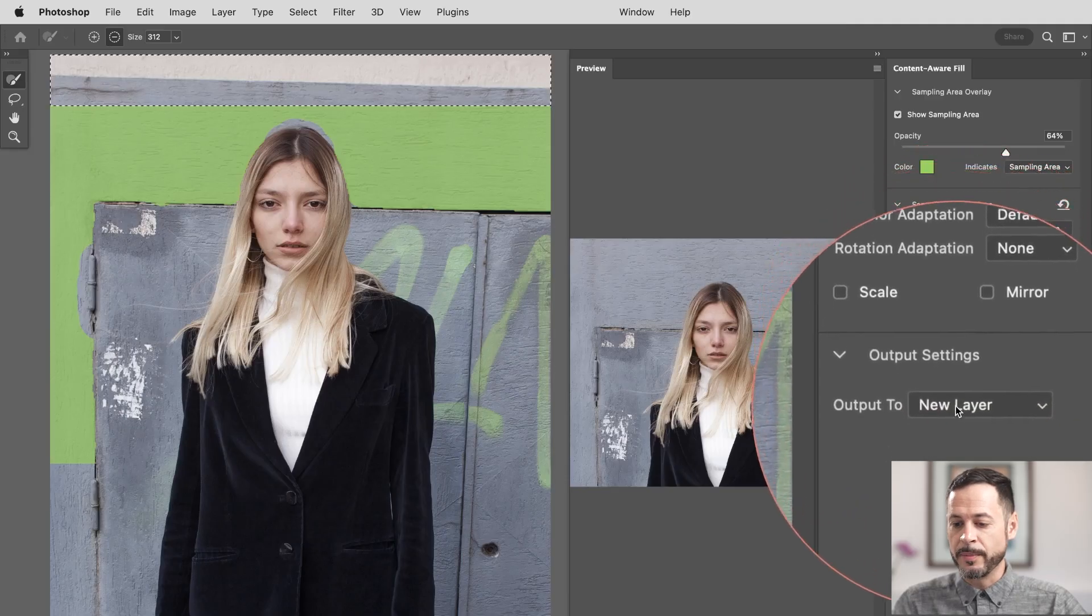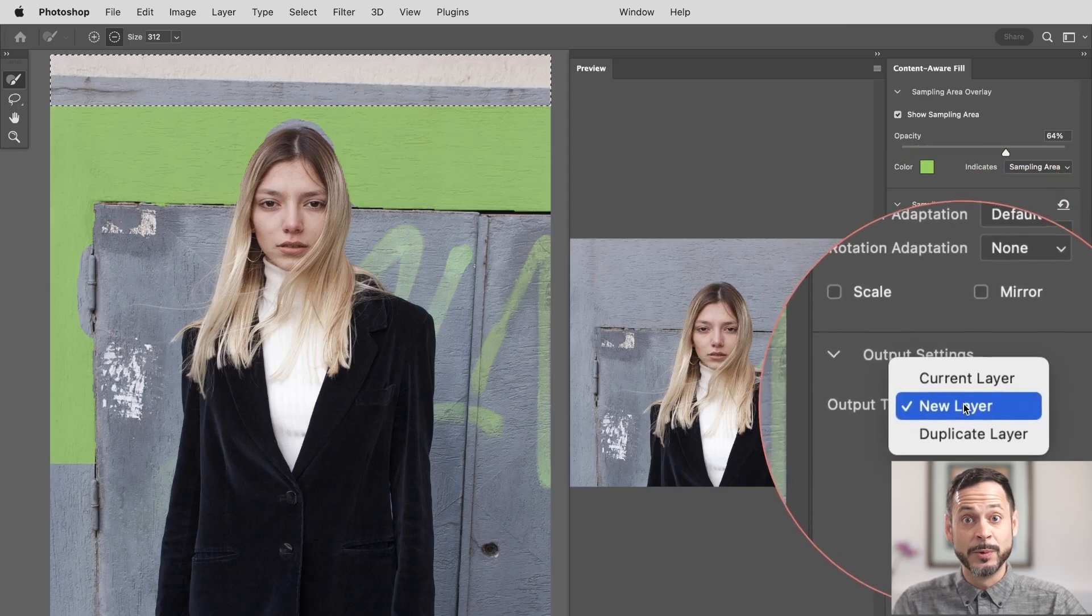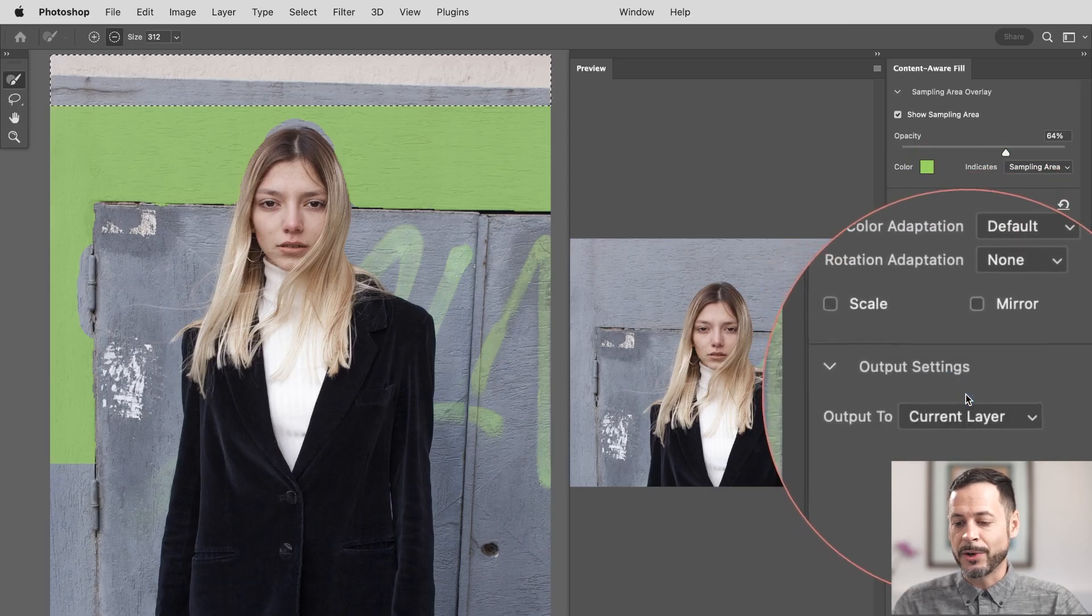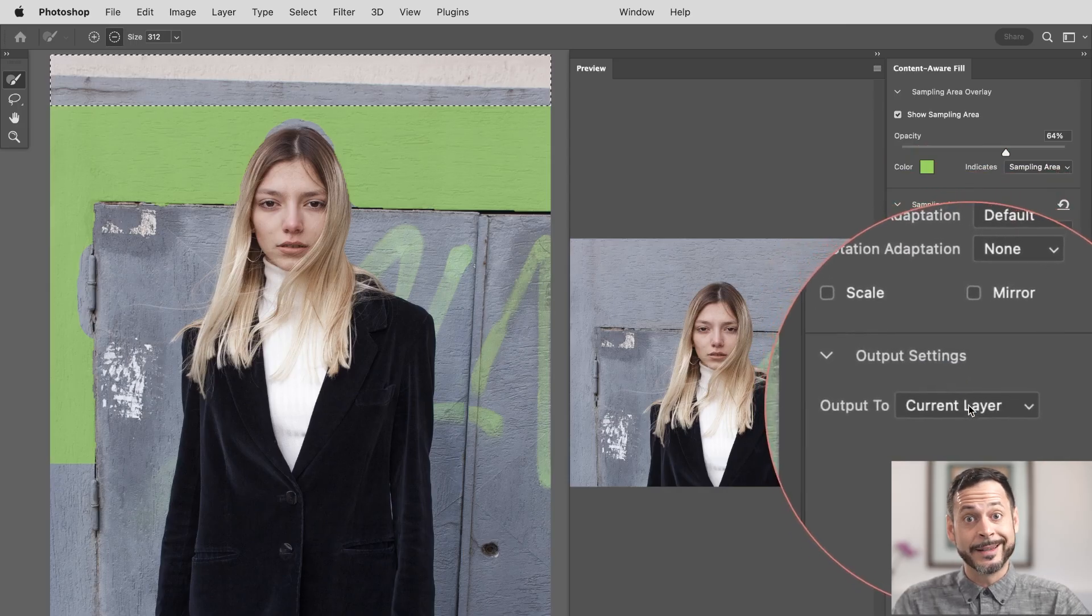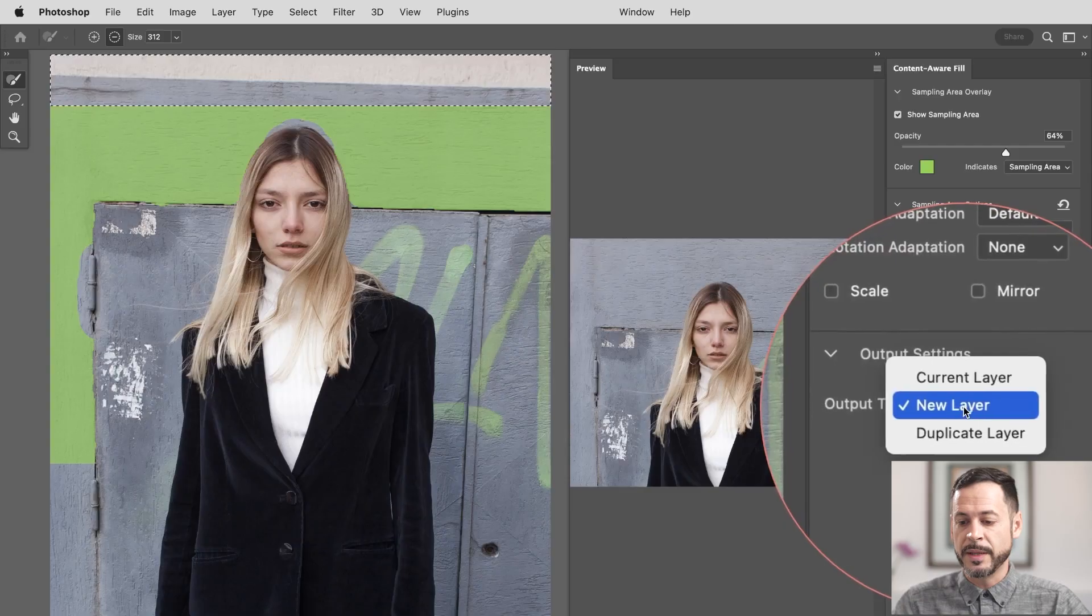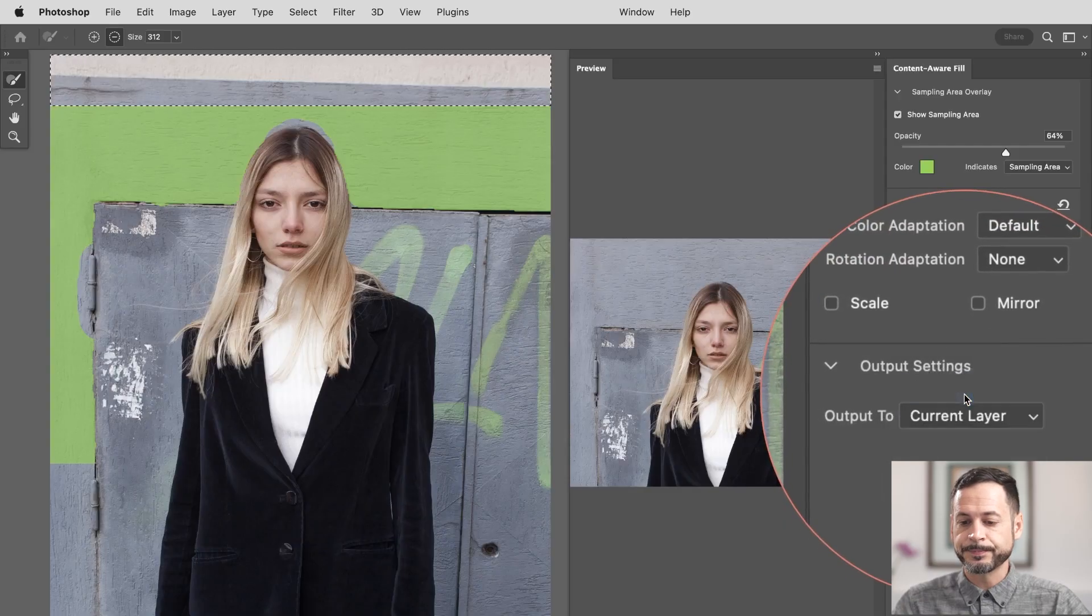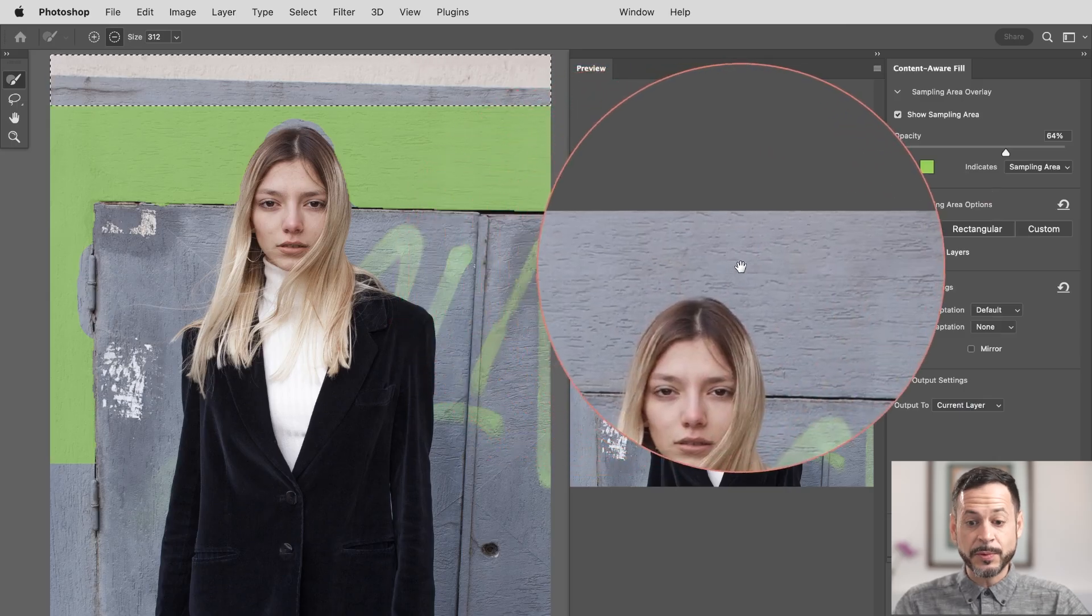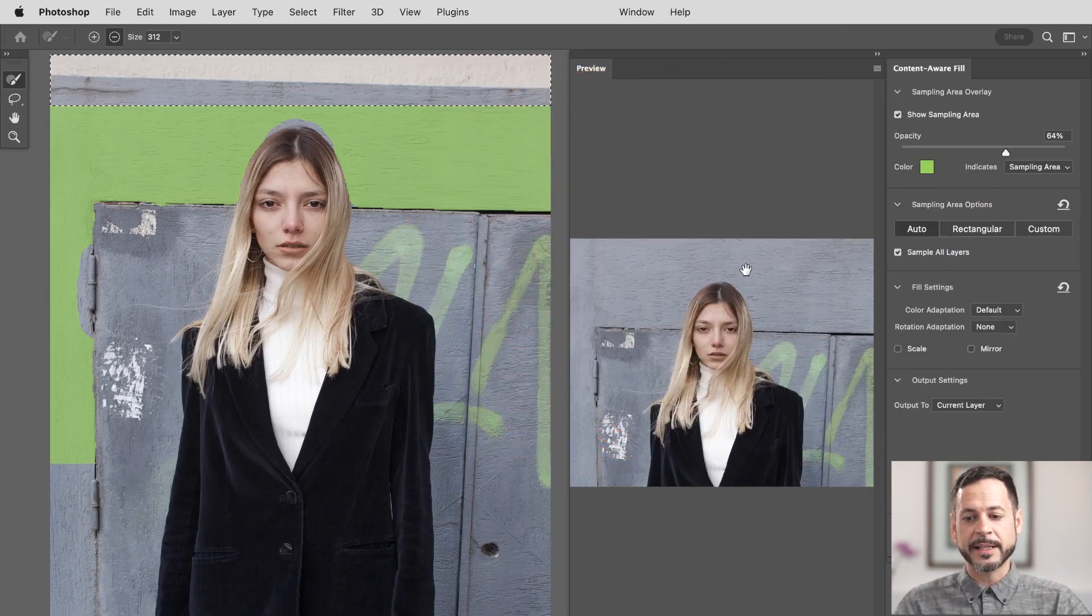Now here on the bottom, you can choose to output this to a new layer if you'd like. In this case, I'm just going to go to a current layer because I already created a new layer. But new layer is a good setting. Just keep in mind for every time you do the content aware fill, it's going to create a new layer. So you might be left with a bunch of layers you need to merge together later. But in this case, let's just go to current layer. Fantastic. Now here we have our result, and that looks really good.